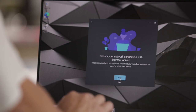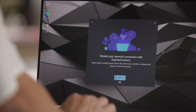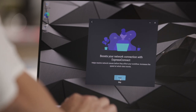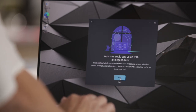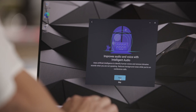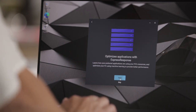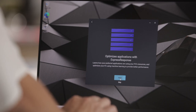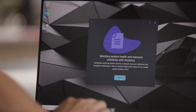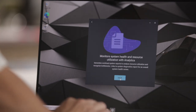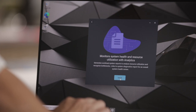Click on Get Started. This screen talks about Express Connect and how it boosts your network connection. This is Intelligent Audio and how it improves audio and voice. Then there is Express Response that optimizes your applications. And available on this Precision device is also an Analytics feature that helps monitor system health and resources.